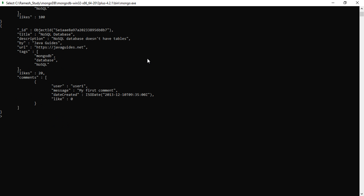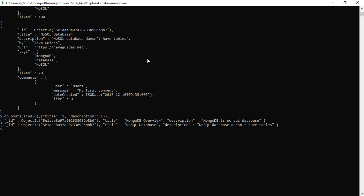Now we will retrieve only selected fields from the documents. Type the command db.posts.find() — posts is the name of the collection. We use the find method to query the documents. As the second parameter, we provide the fields we want: title with value one and description with value one. Hit enter.